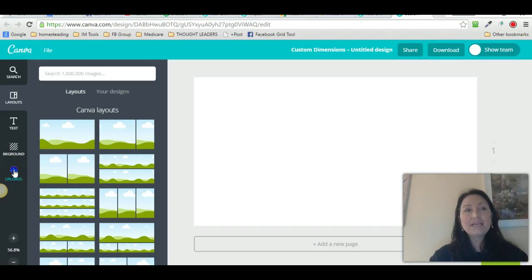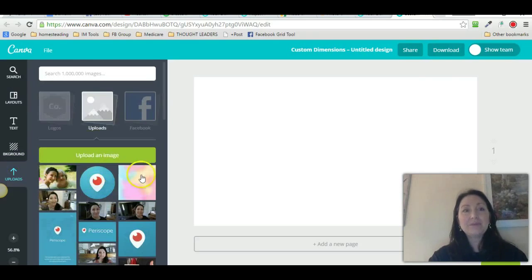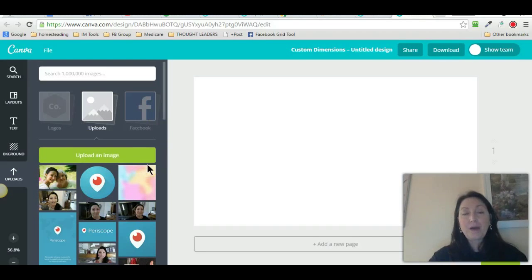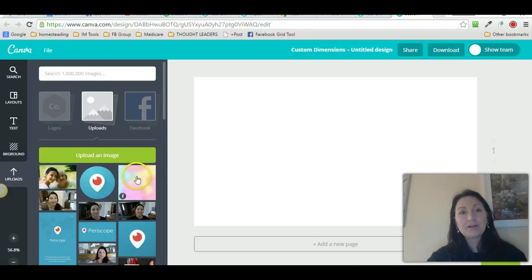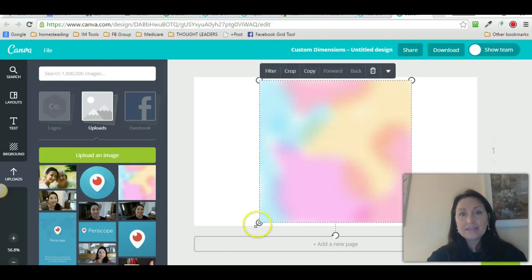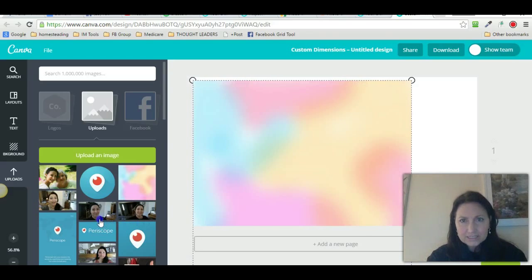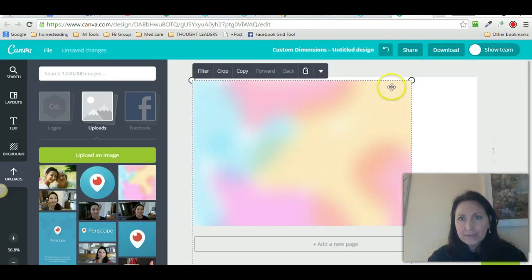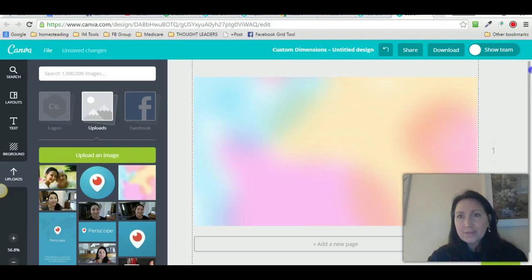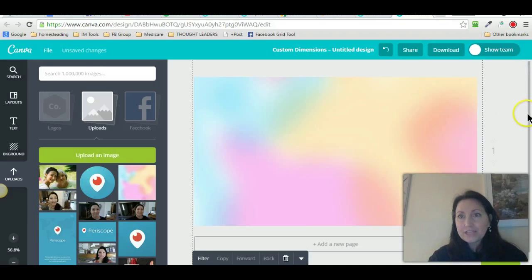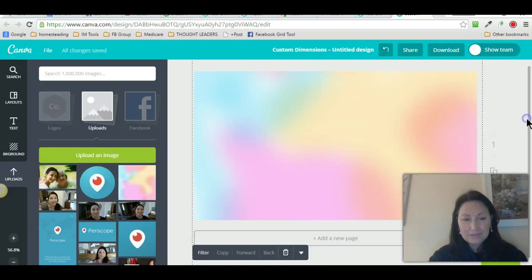Now I go to uploads. What I did was I had some images — like this very basic image. You can do different images, you can buy an image, you can get other images from other places. All I did was I uploaded this background image right here, and I'm just going to click it and add it to this 1280 by 720.